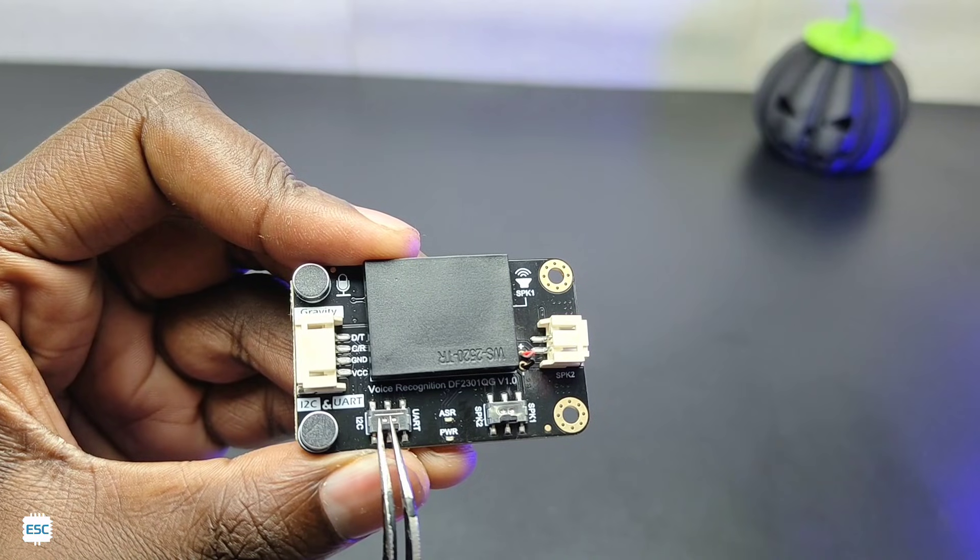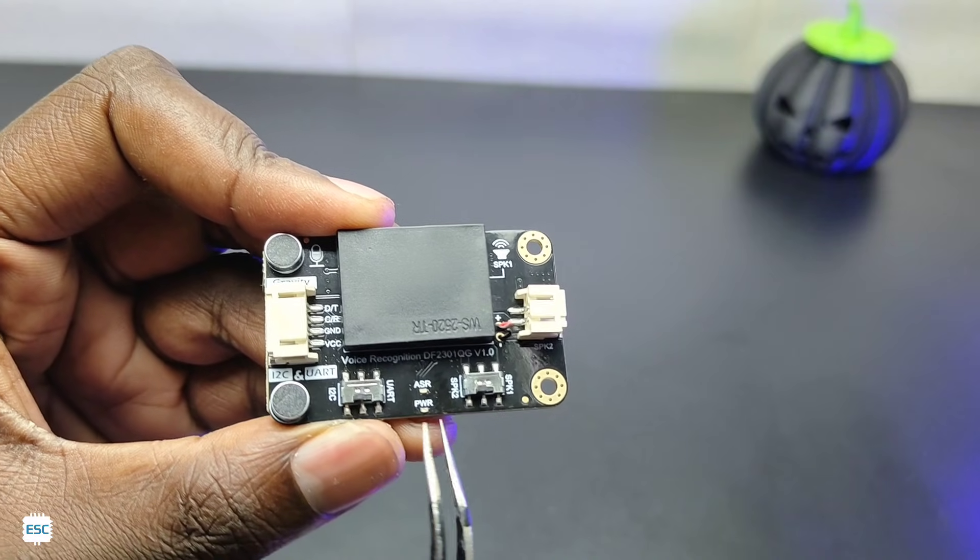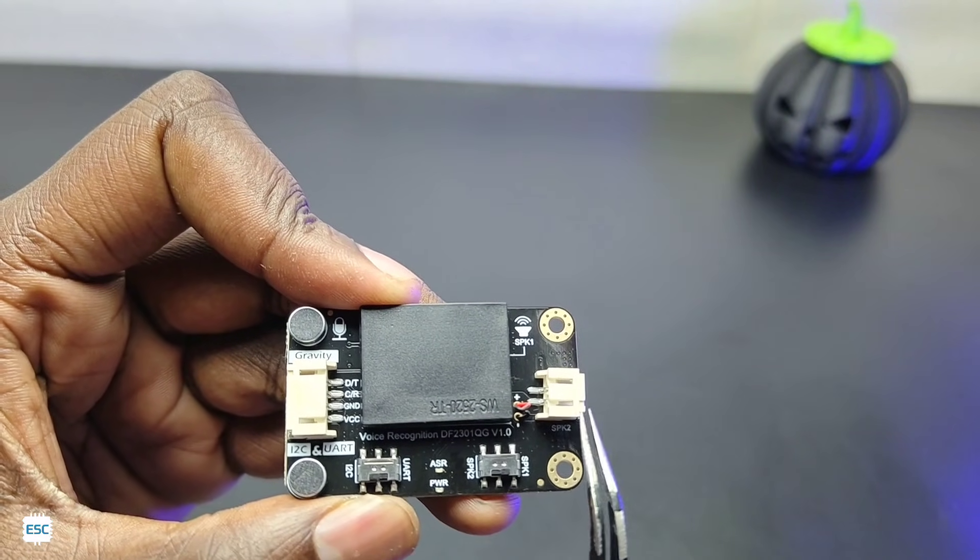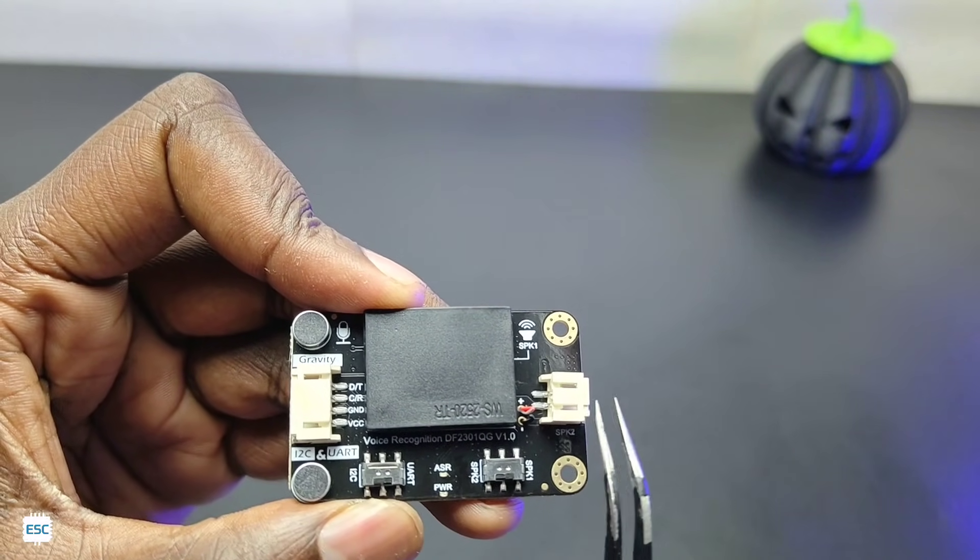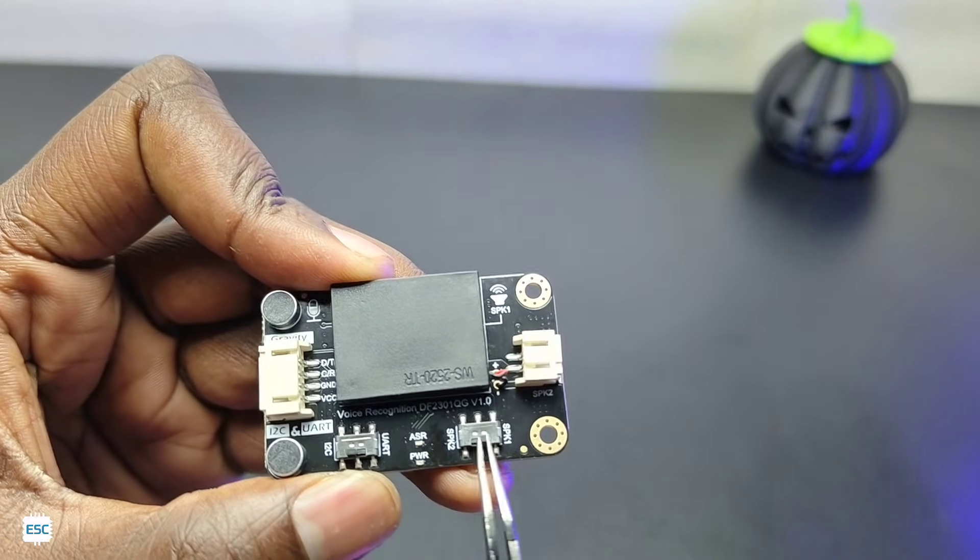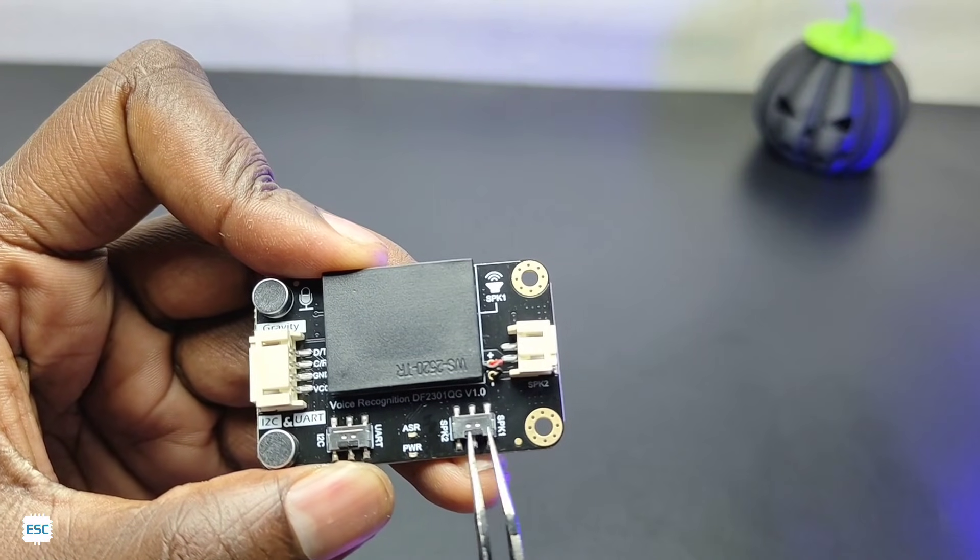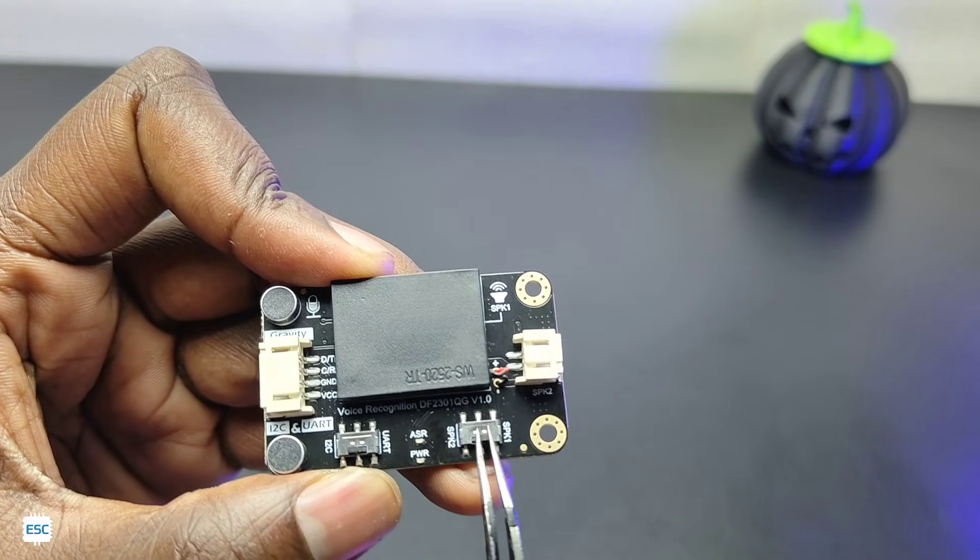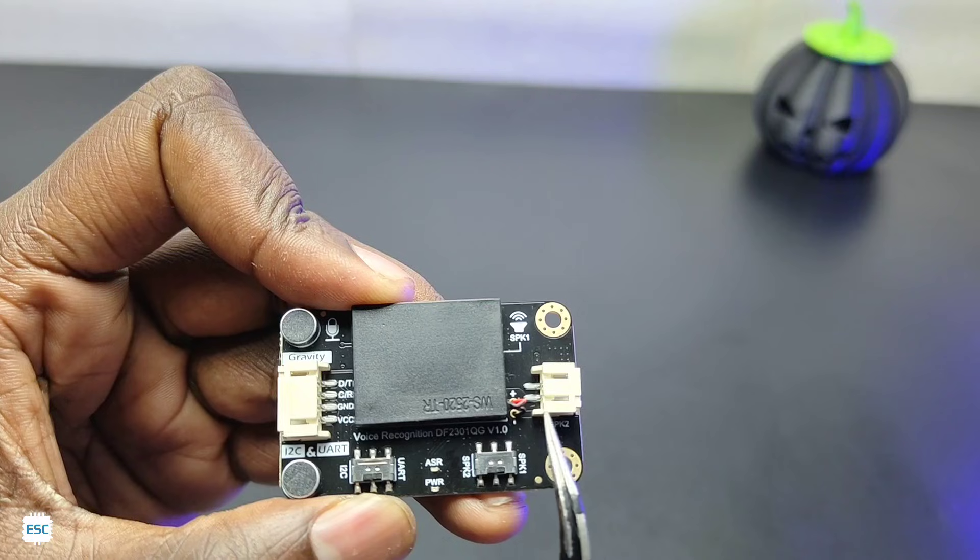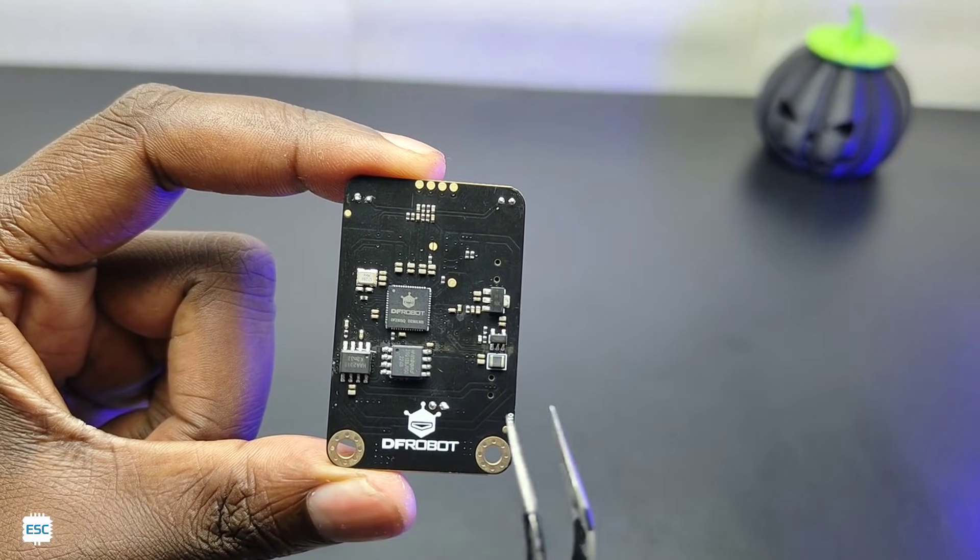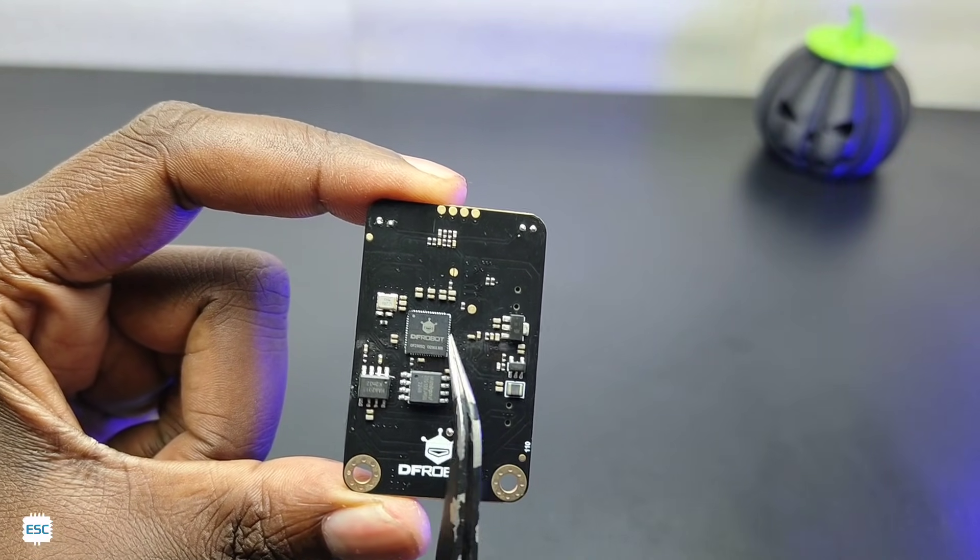We can also connect a 3 watt external speaker to this 2 pin JST connector. Using this switch we can select between the speakers. On the back side you can see the DF robot logo and the DF robot IC.